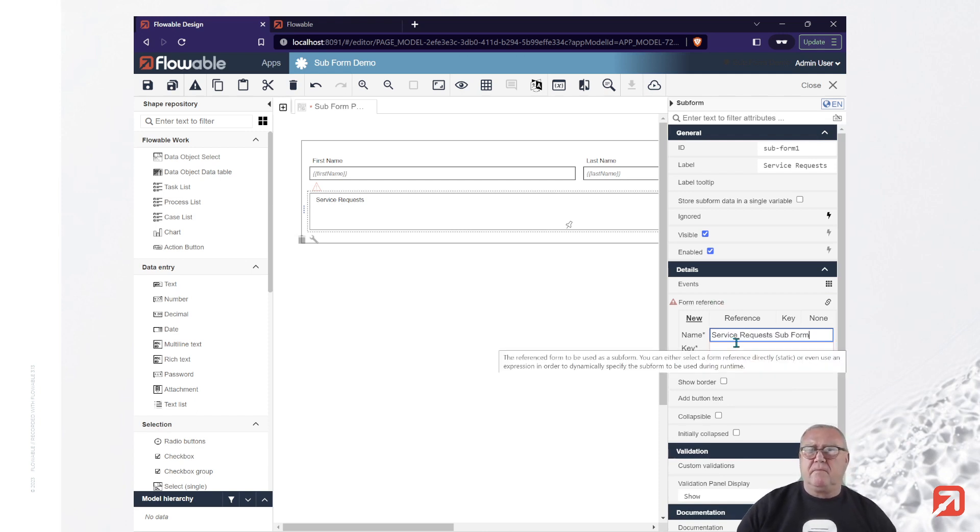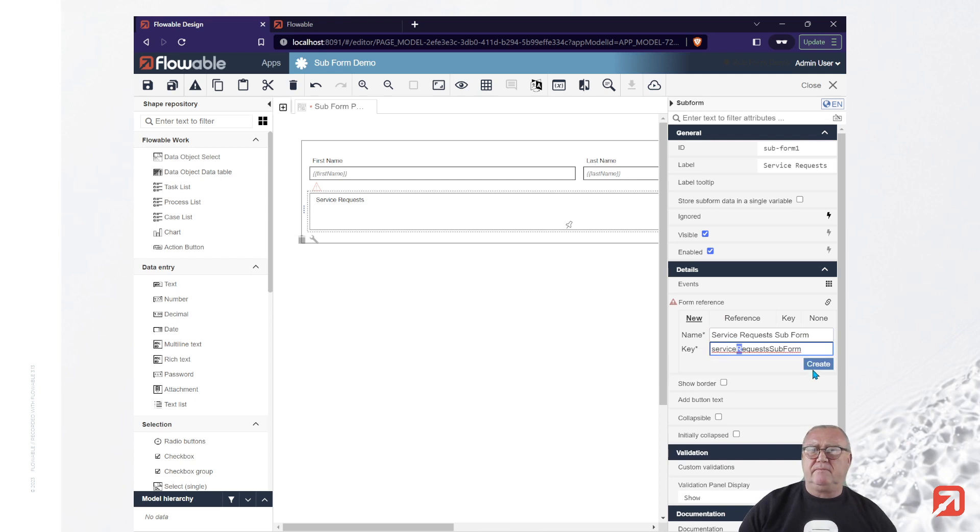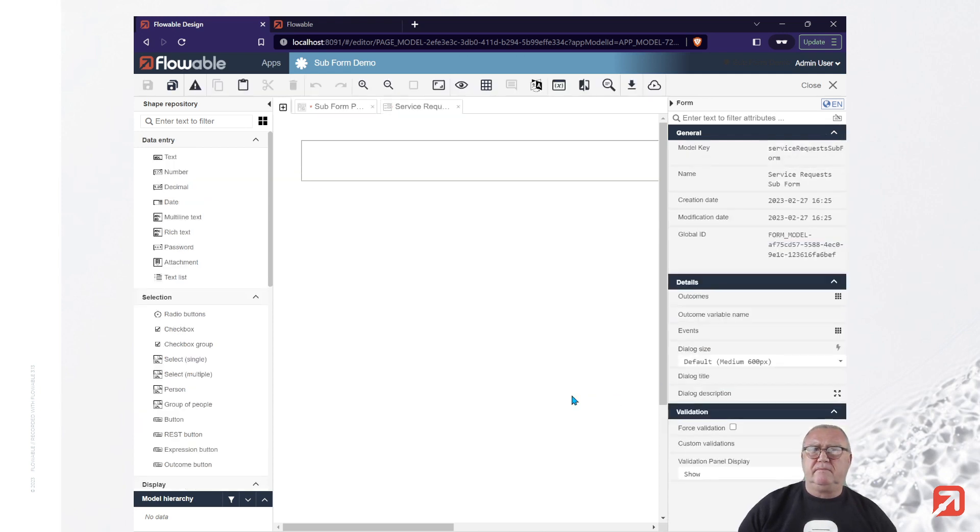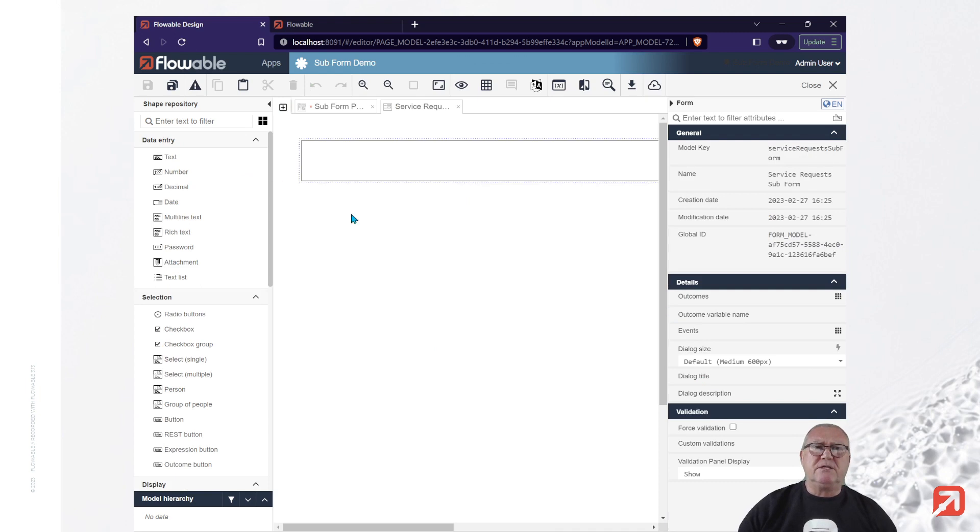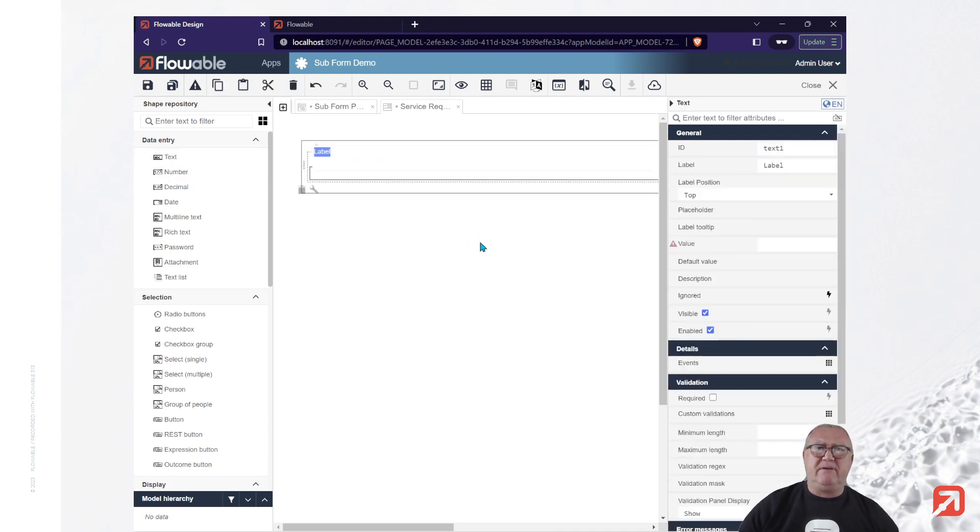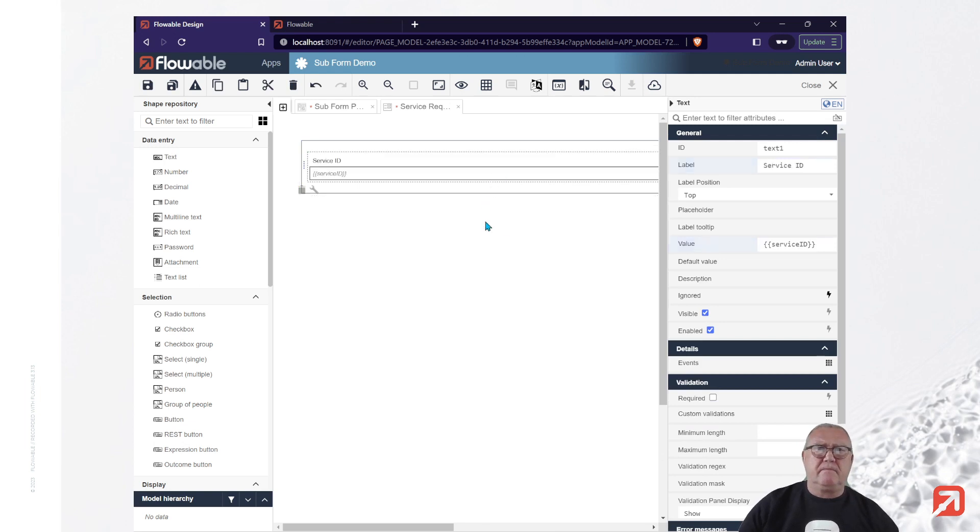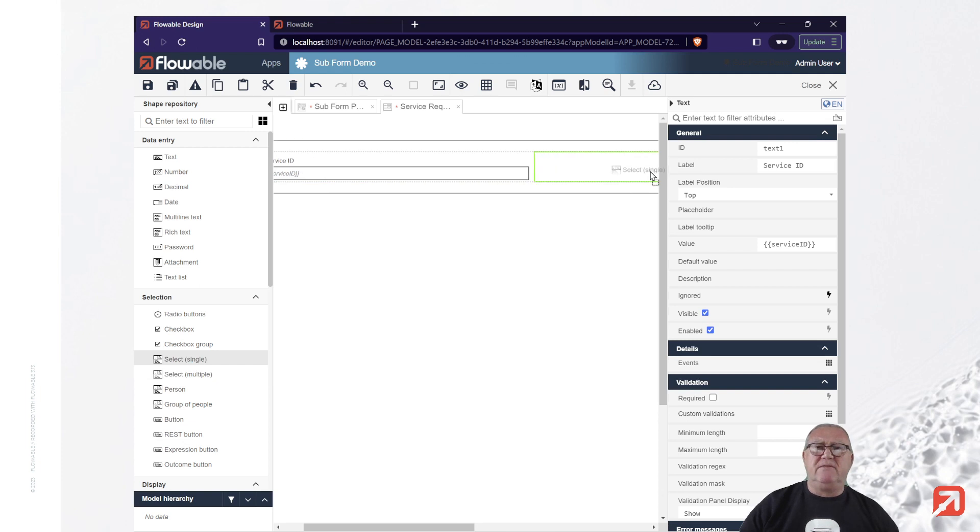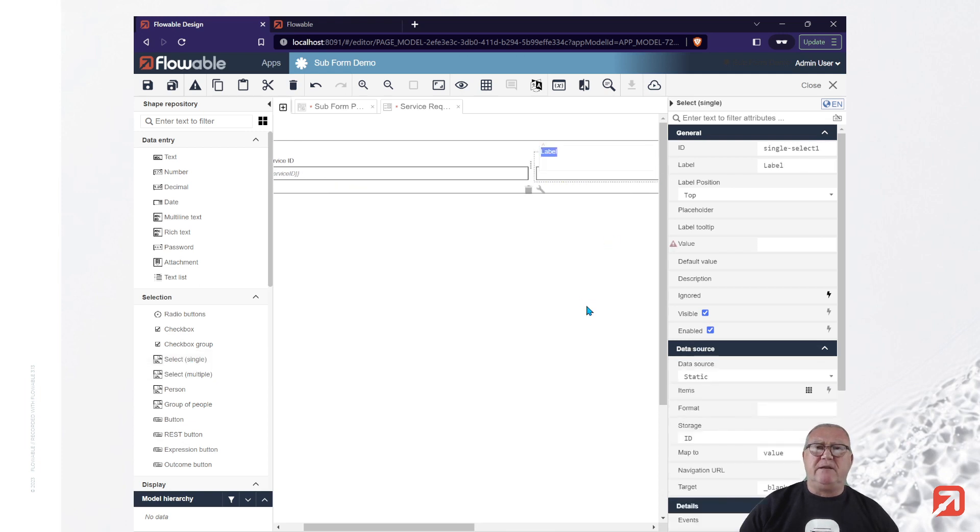Alright. In this subform, we'll also have a service identifier. And we'll have a single select that represents the service we're requesting.